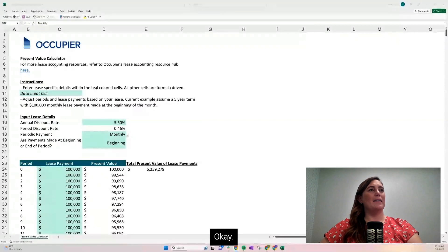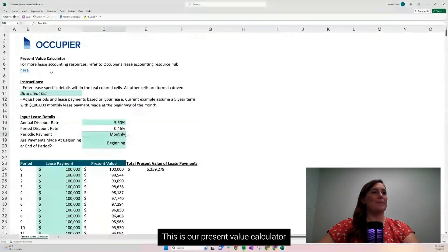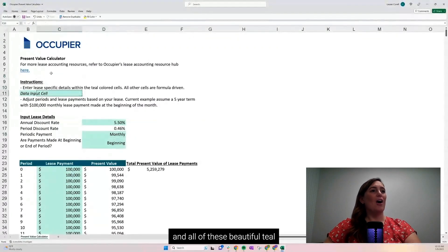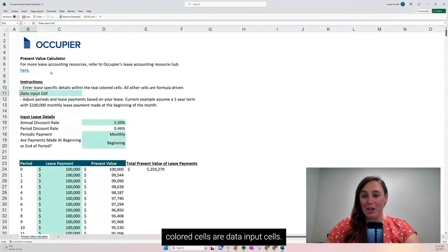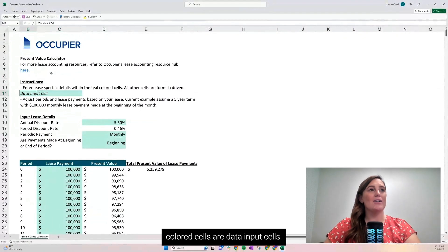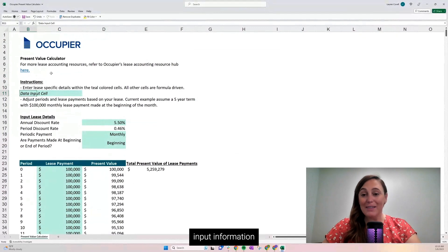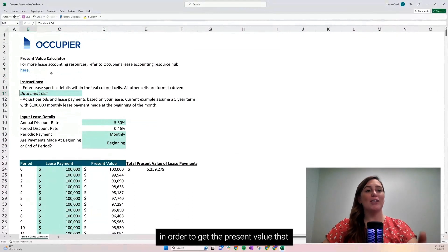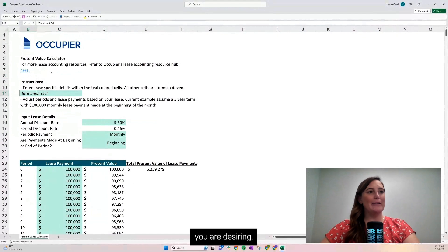Okay, this is our present value calculator. All of these beautiful teal-colored cells are data input cells. That means you, the user, will have to input information into these cells in order to get the present value that you are desiring.